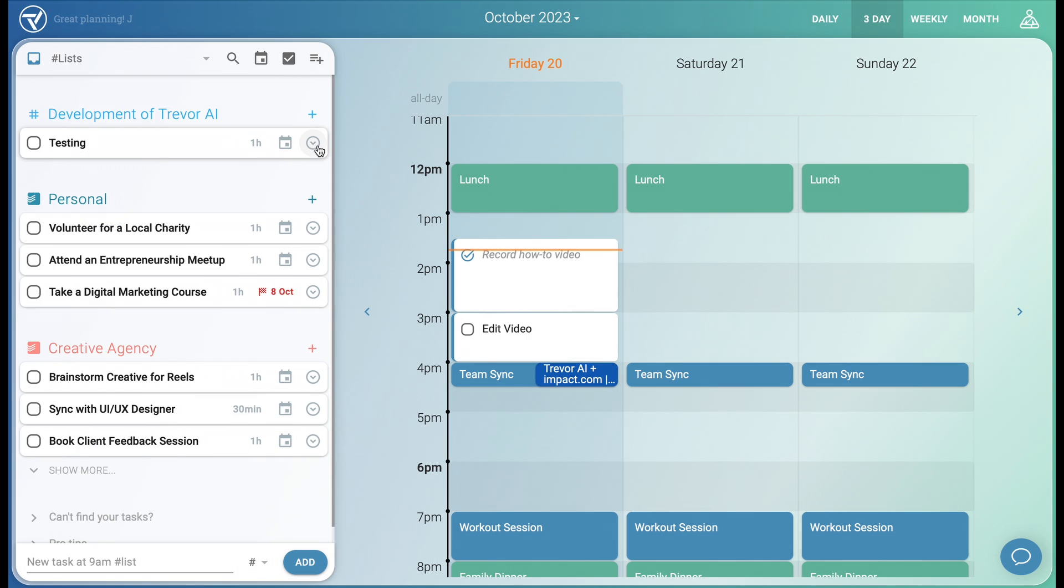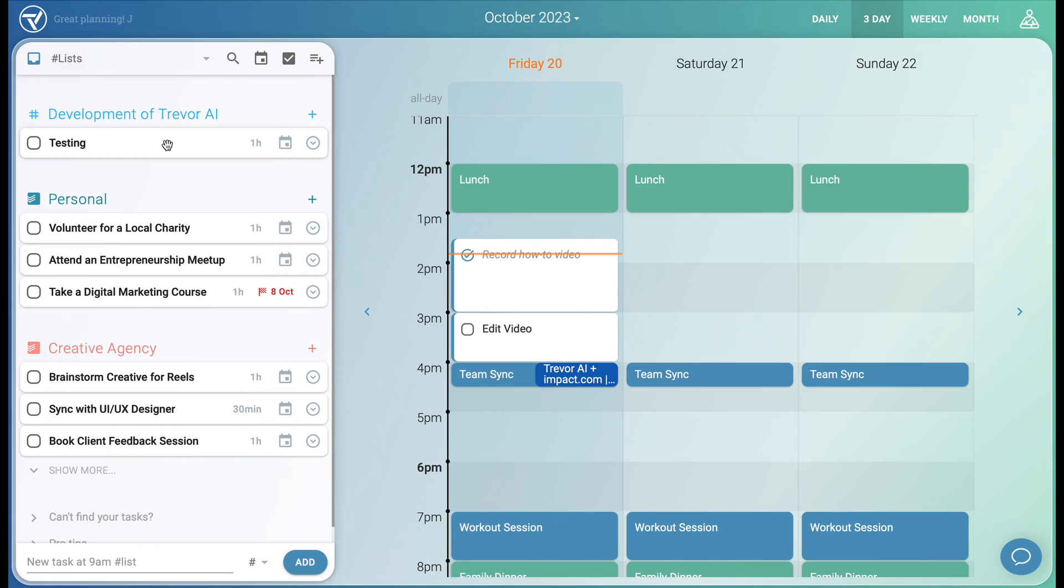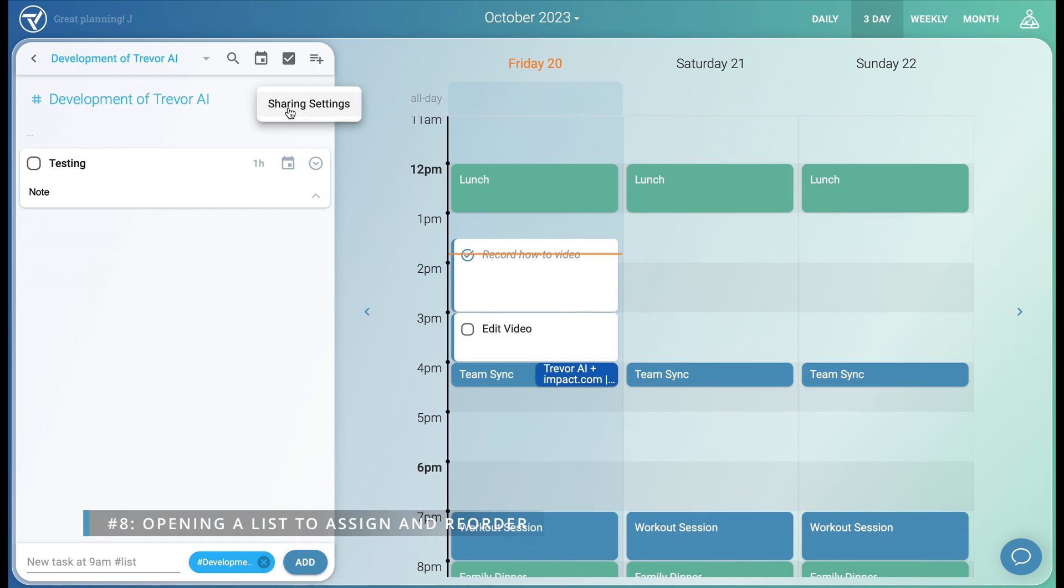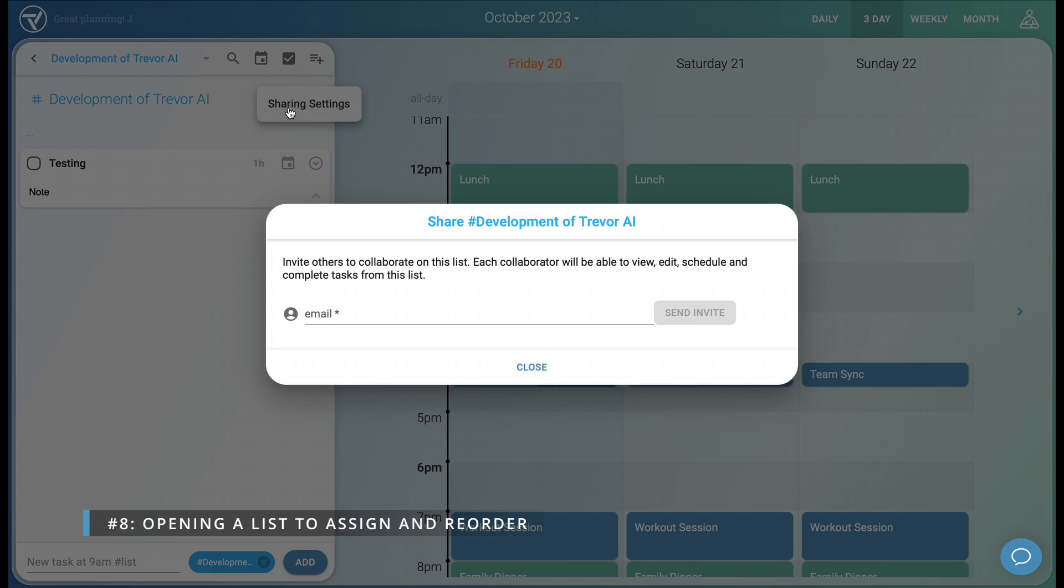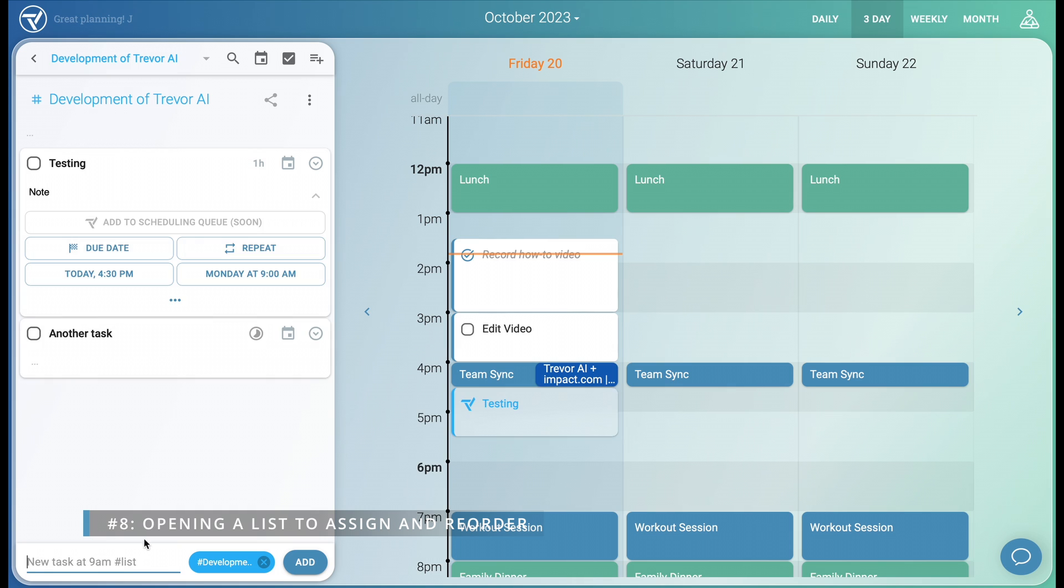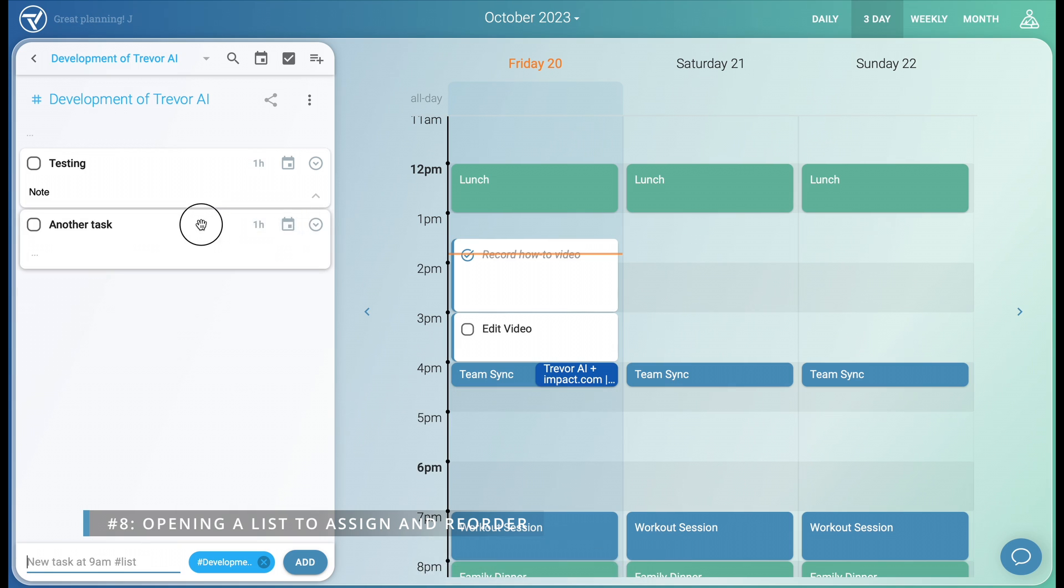Managing a task is done via the expand button, where you can delete, change lists, or simply write a note. Opening a list gives you more control over it. You can share it with peers and assign tasks to each other. Task notes remain open. And you can prioritize tasks by reordering them.